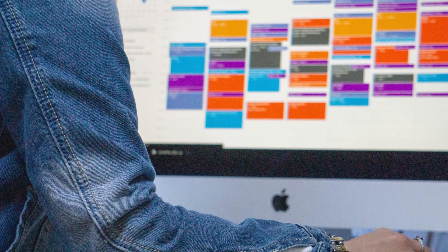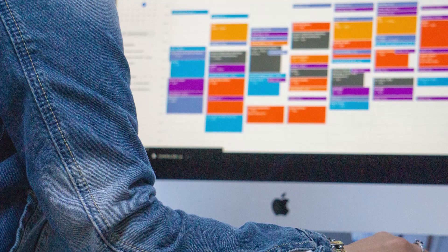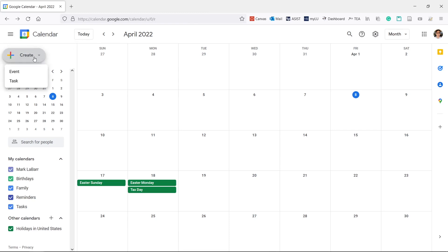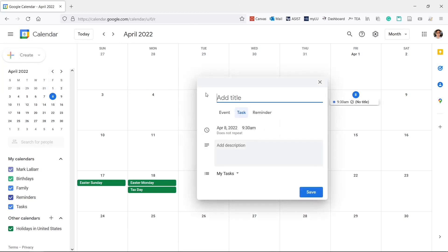If you want to add tasks to Google Calendar, we'll show you how to do it. Let's open our calendar. Go to calendar.google.com. To create a task, click Create Task. Add a title, set the date, and add a description.